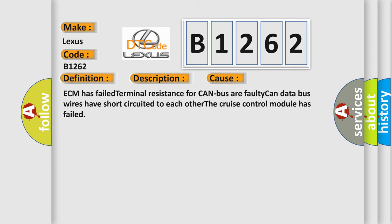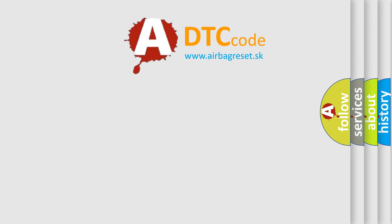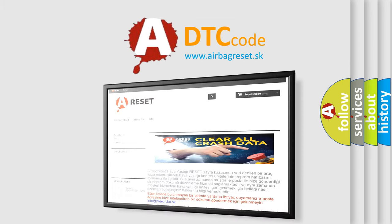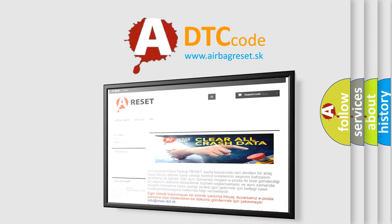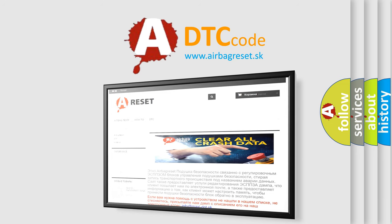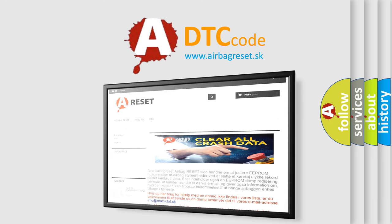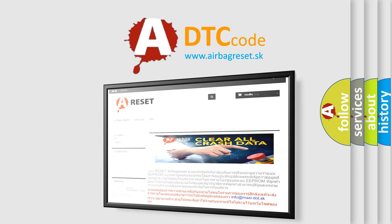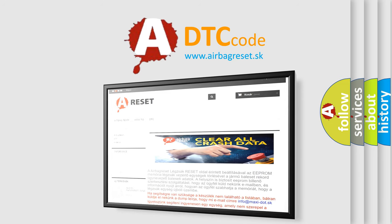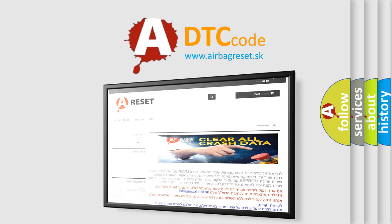The Airbag Reset website aims to provide information in 52 languages. Thank you for your attention and stay tuned for the next video.